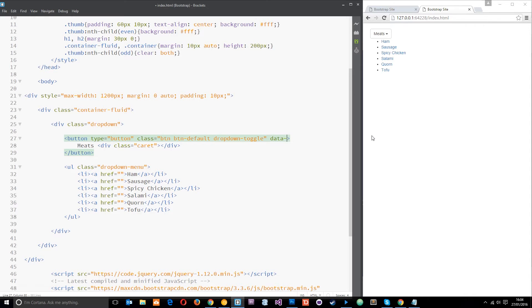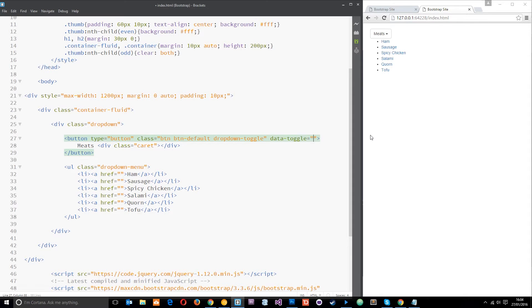In this case when working with Bootstrap dropdown menus, we need to make this data-toggle, and then we equal that to dropdown.